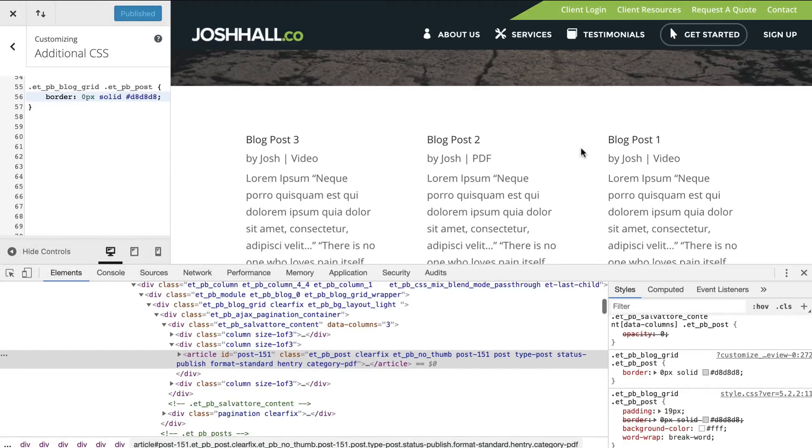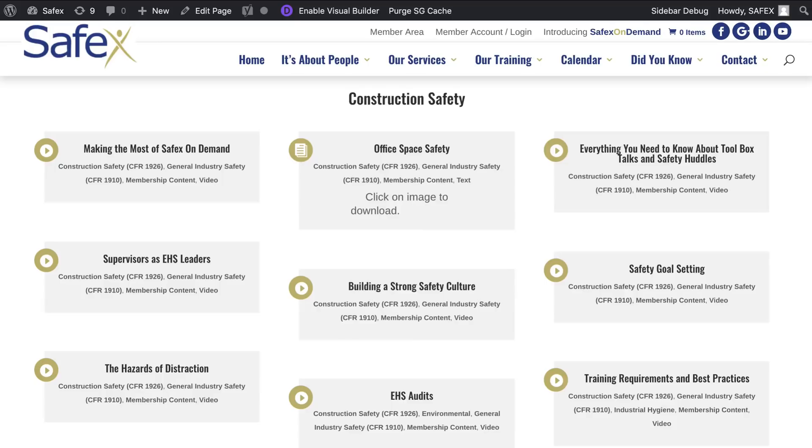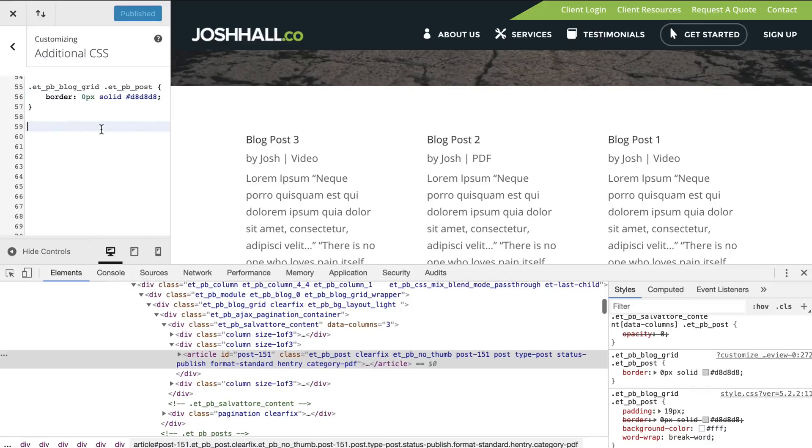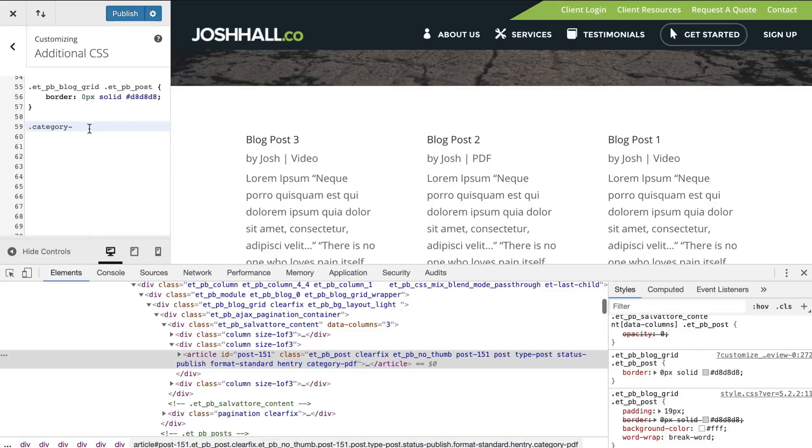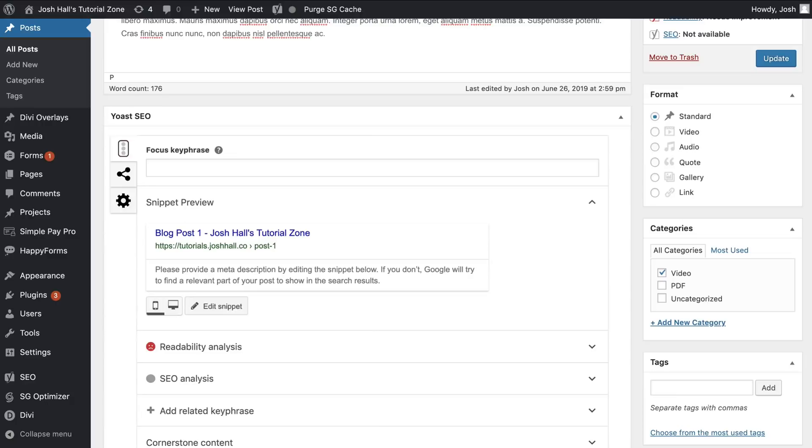Now, I want to add in the icon. And here is the big thing. Here's the big kicker. What we found out with doing this method for our client was we found out that if you write a class of category dash, whatever you put in here, whatever the category is, you can control it with CSS.